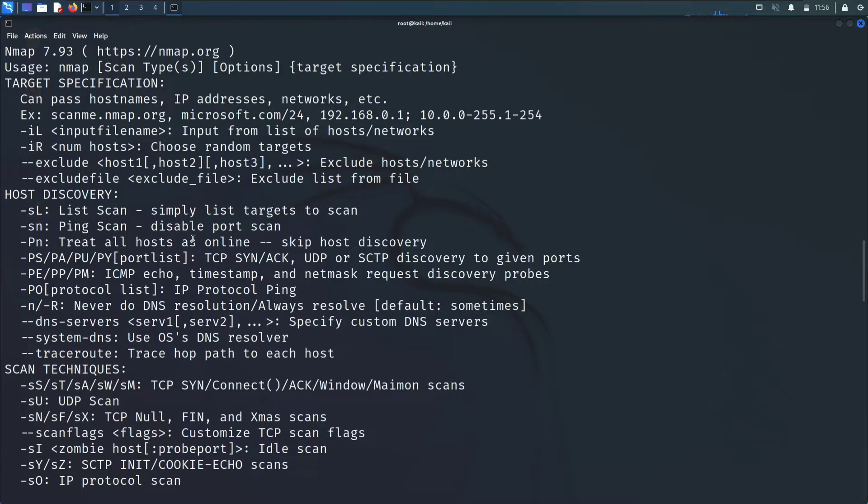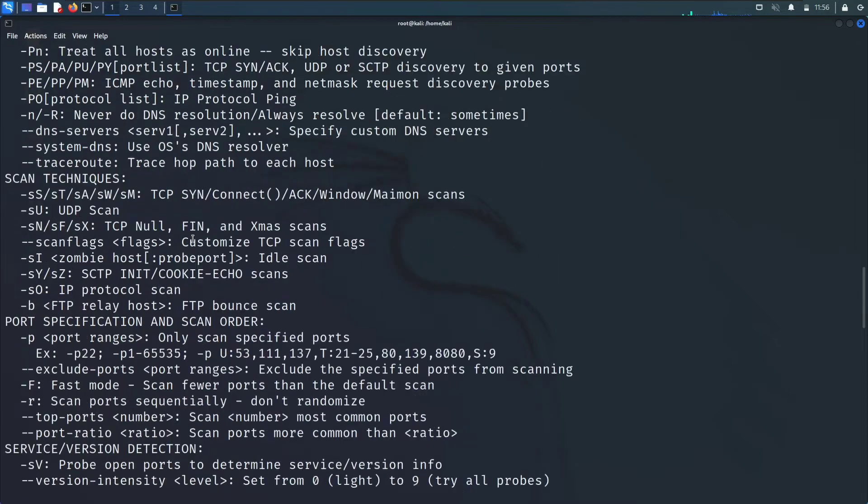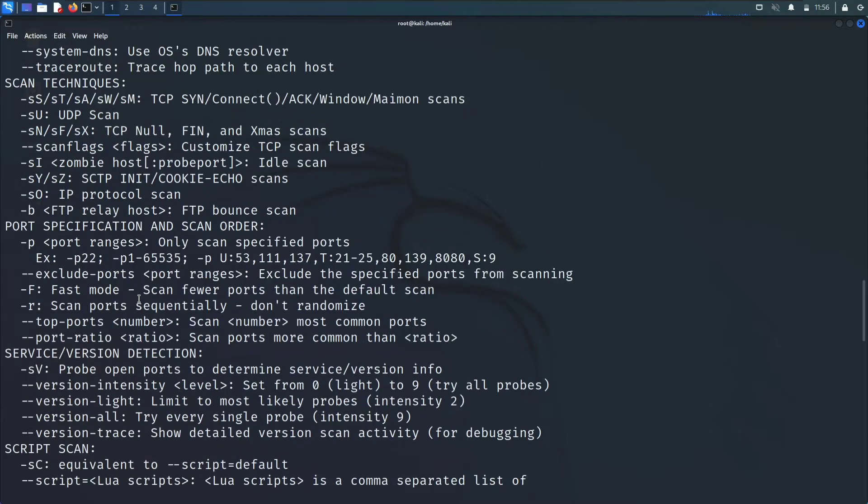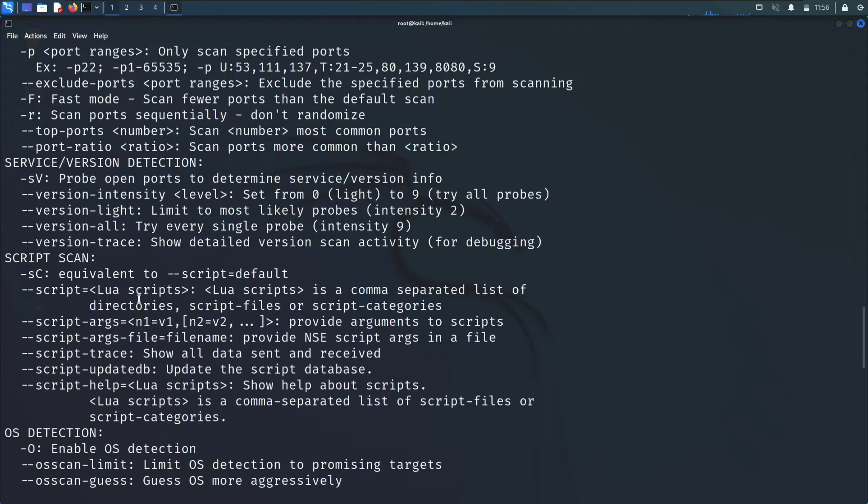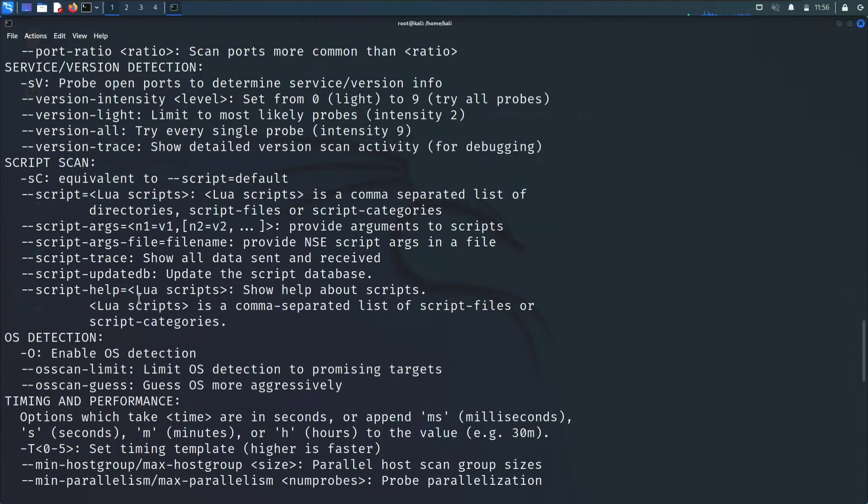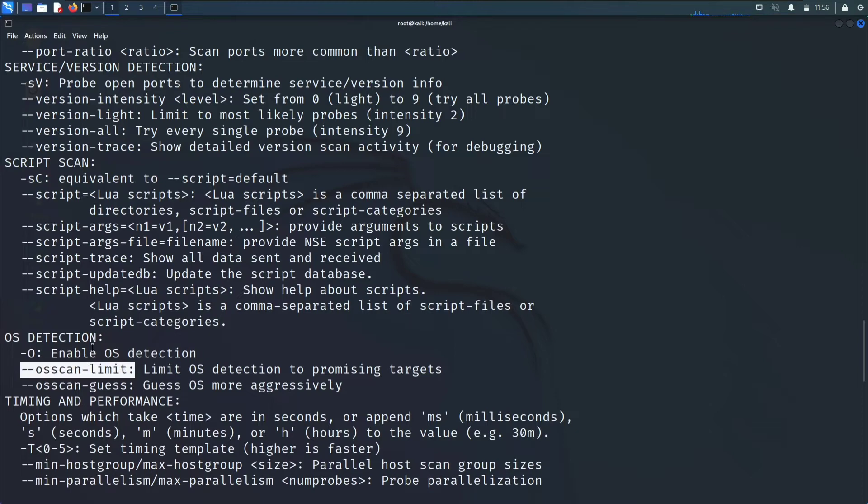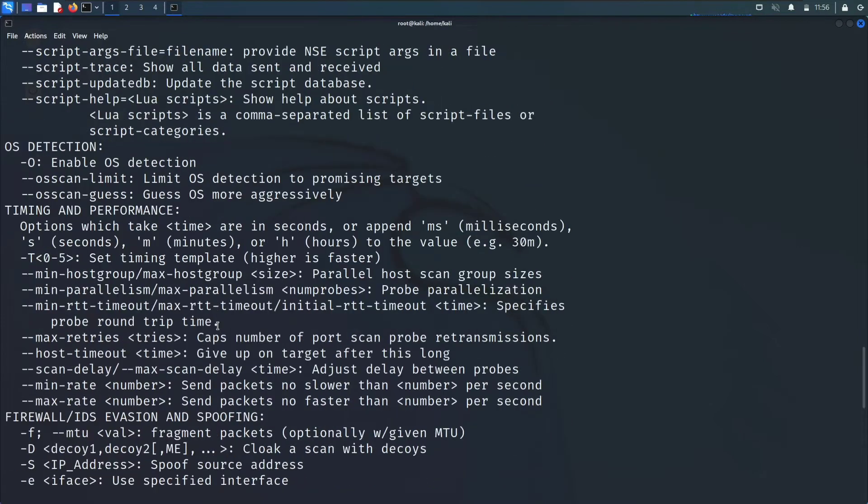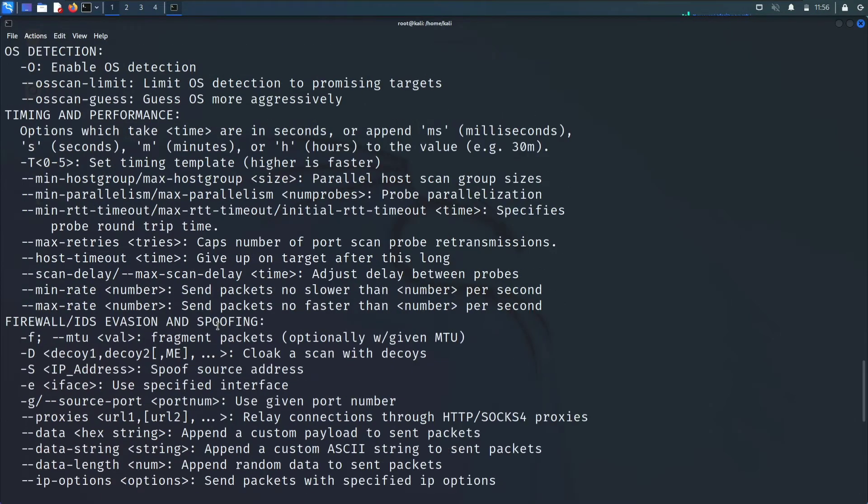Here are some commands. We'll directly go for here you can see the scripts we can also apply some scripts. Hyphen -O capital stands for OS detection. This is the first command we are going to use.